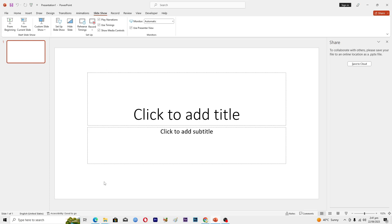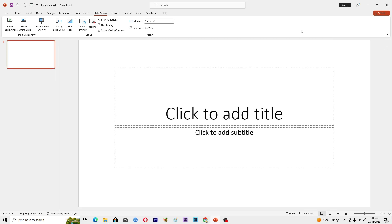Hello guys and welcome back to my channel. In this video I will tell you how to collaborate on PowerPoint presentations. Before starting this video, make sure to like this video and subscribe to my YouTube channel for more tips and tricks like this one.